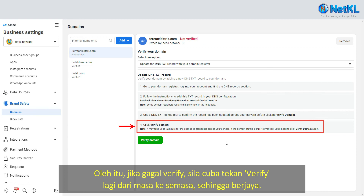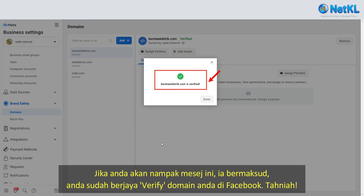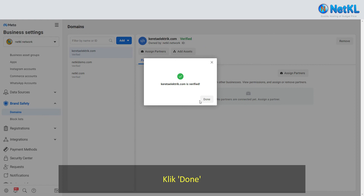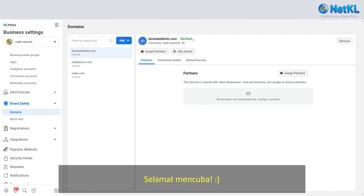Therefore, please keep trying to verify from time to time until successful. If you see the success message, that means you have successfully verified your domain on Facebook. Congratulations! Click Done.